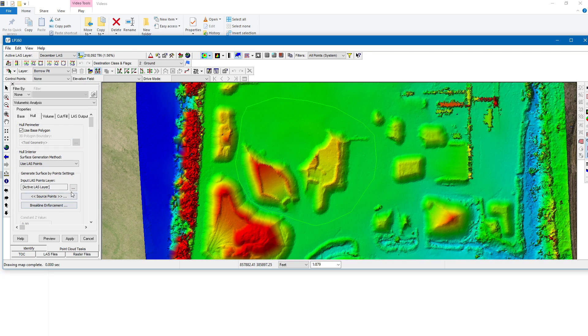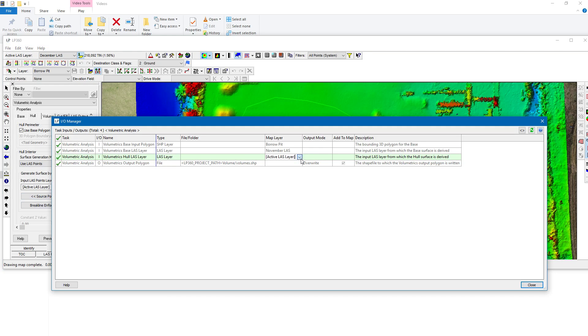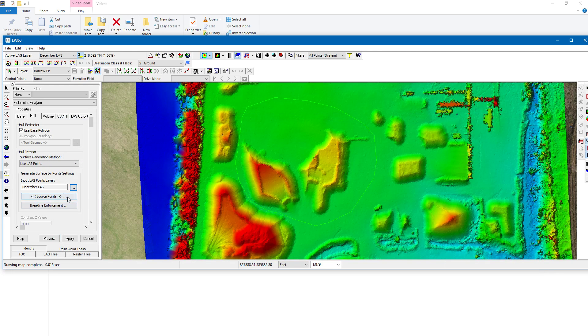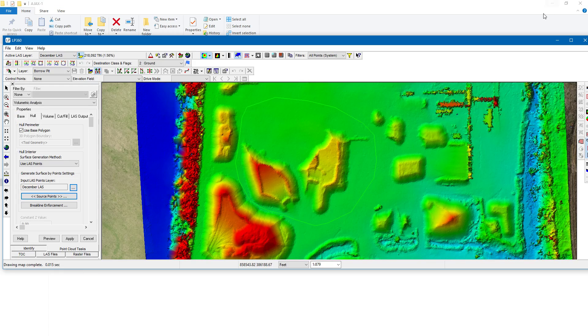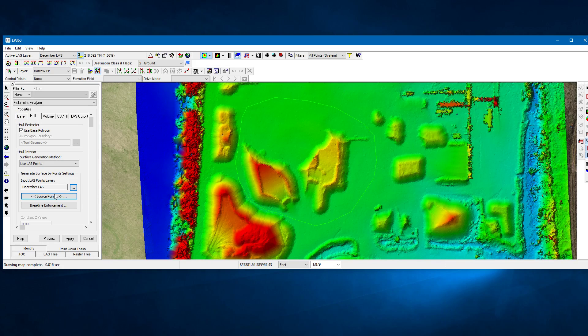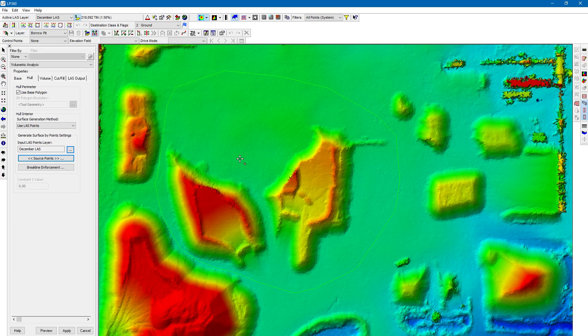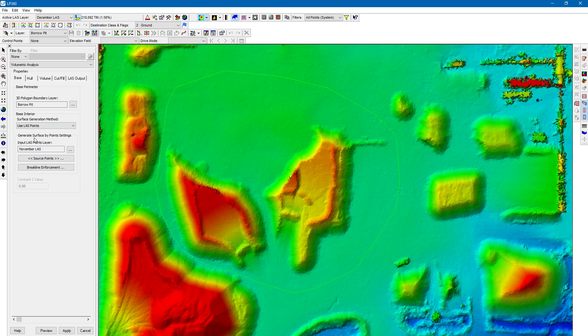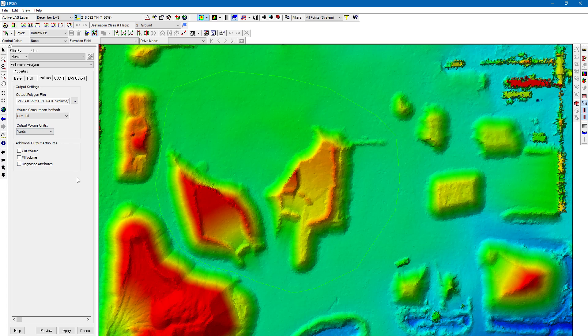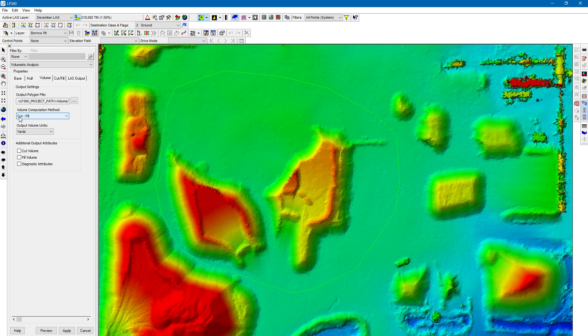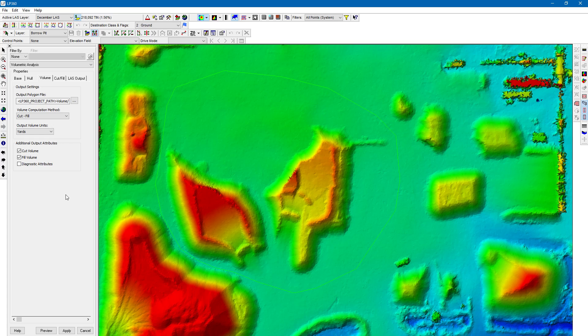Let's go to hole. We want to change this to December LAS. And for source points, I believe I had this one set to created never classified. So it should look something like this. You have your older point cloud as base, your newer one in the hole. For volume, you want to do a cut minus fill. So that means that if our fill value is greater than our cut value, that means we've lost material over time and our value in the end is going to be negative. And also I'll go ahead and click on the cut and fill volume so we'll have those as additional attributes so we can get a little bit better idea of what's going on in this area that we've chosen.